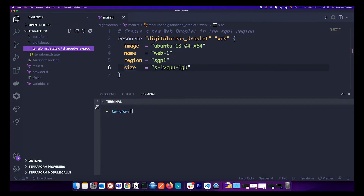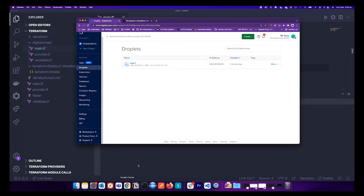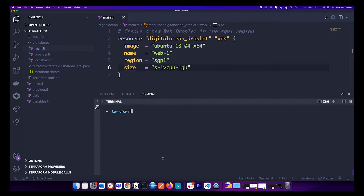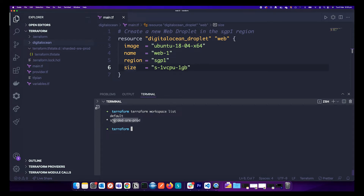First of all, as we can see we have a VM created called 'web-one', and we are using a Terraform workspace as well, which we can verify using the terraform workspace list command. We are on the 'solid-sre-prod' workspace.